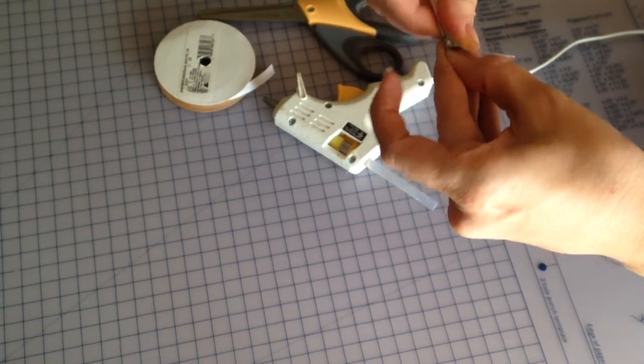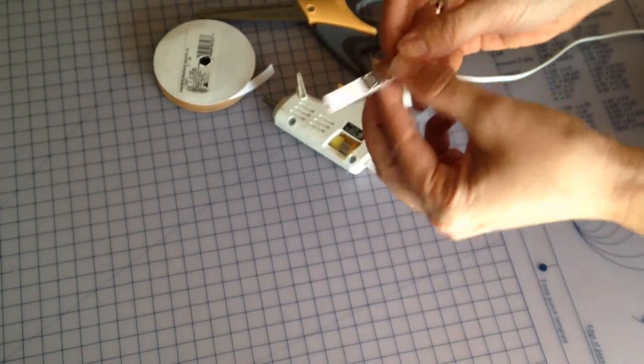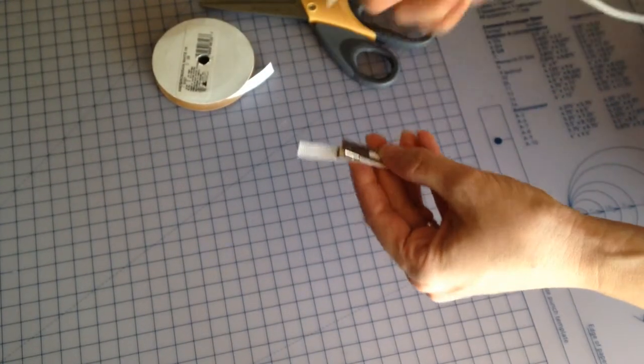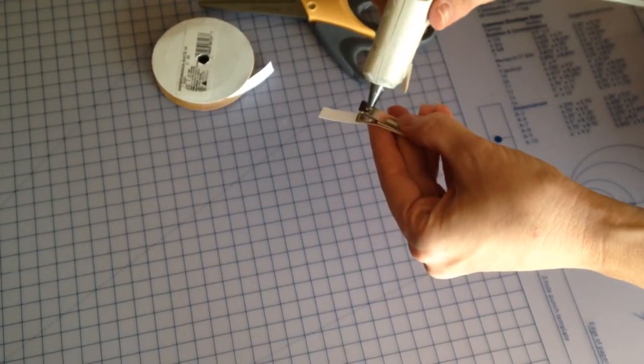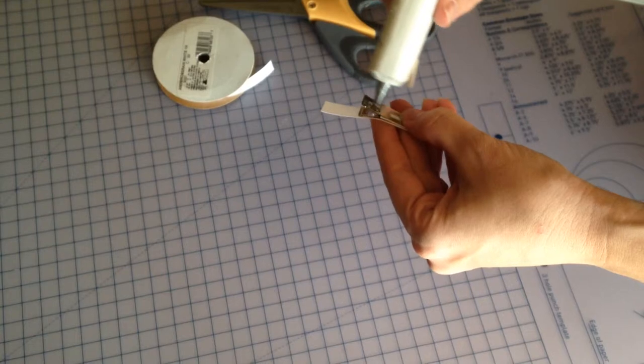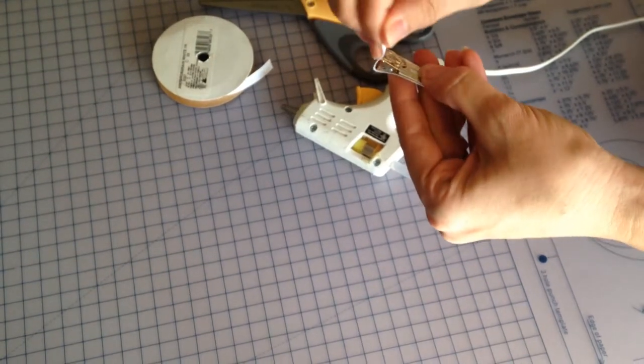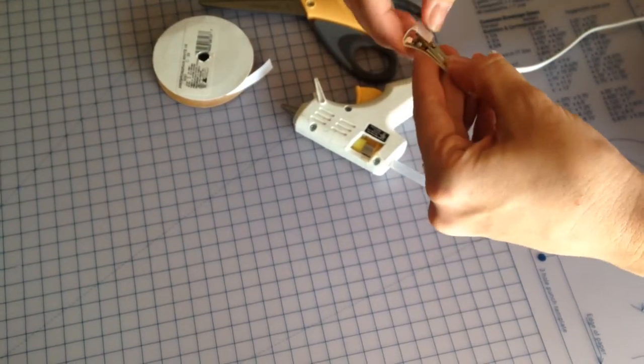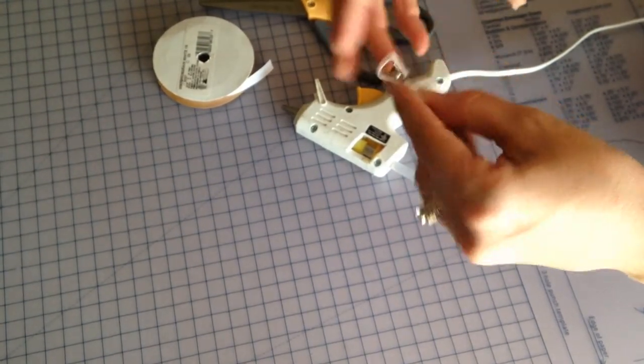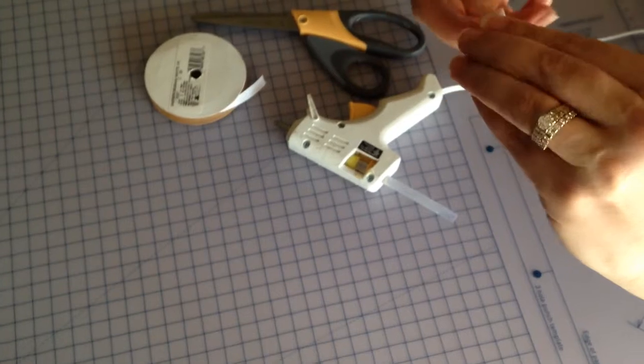Flip your clip over, add some glue to the back, and you're done.